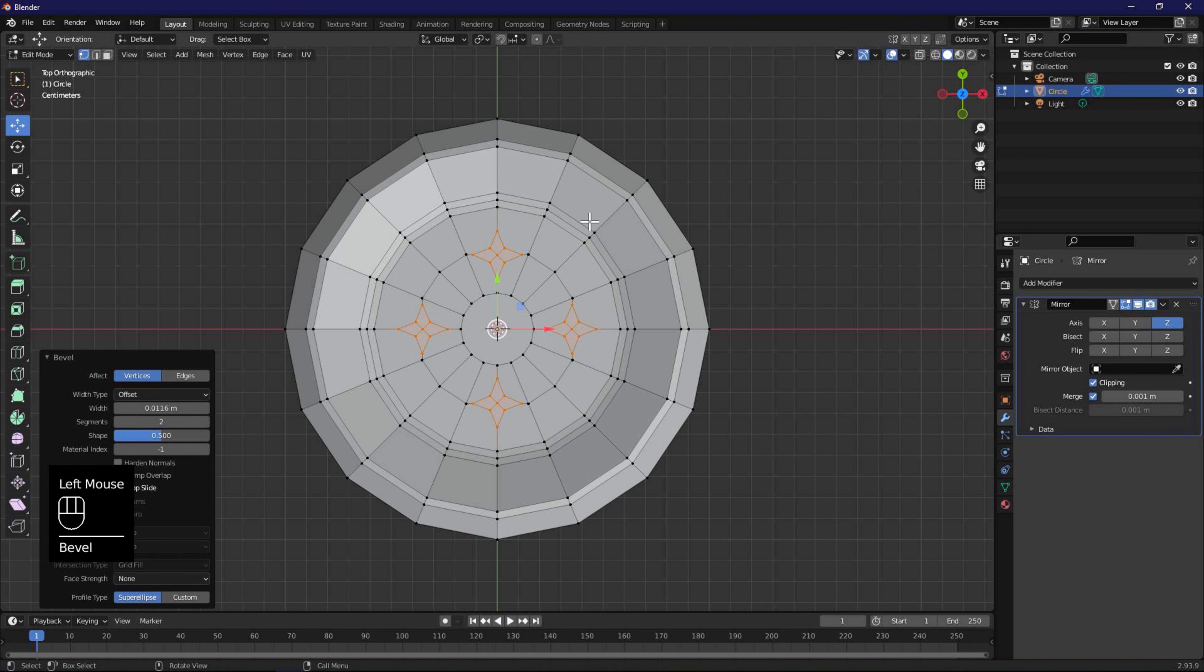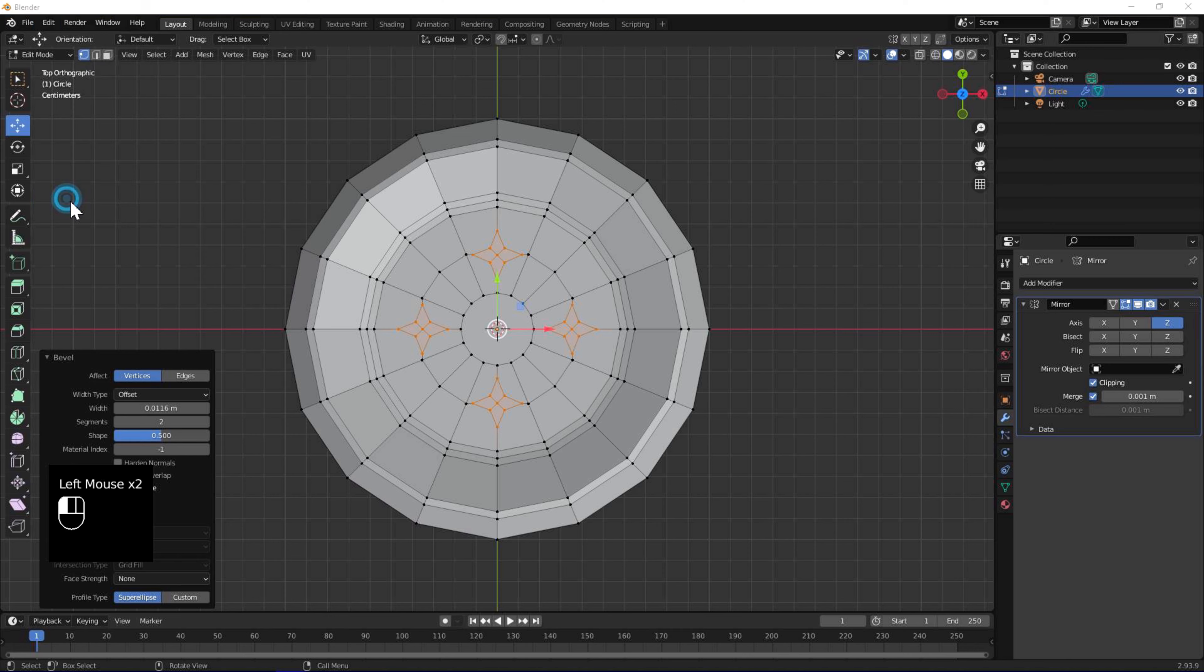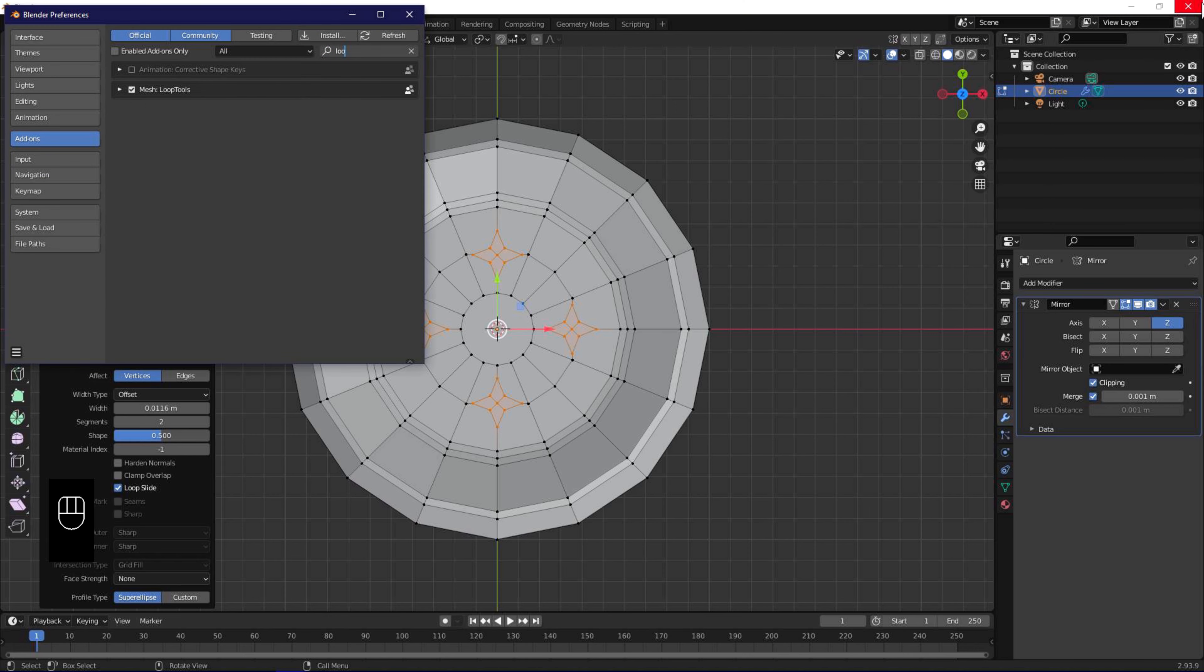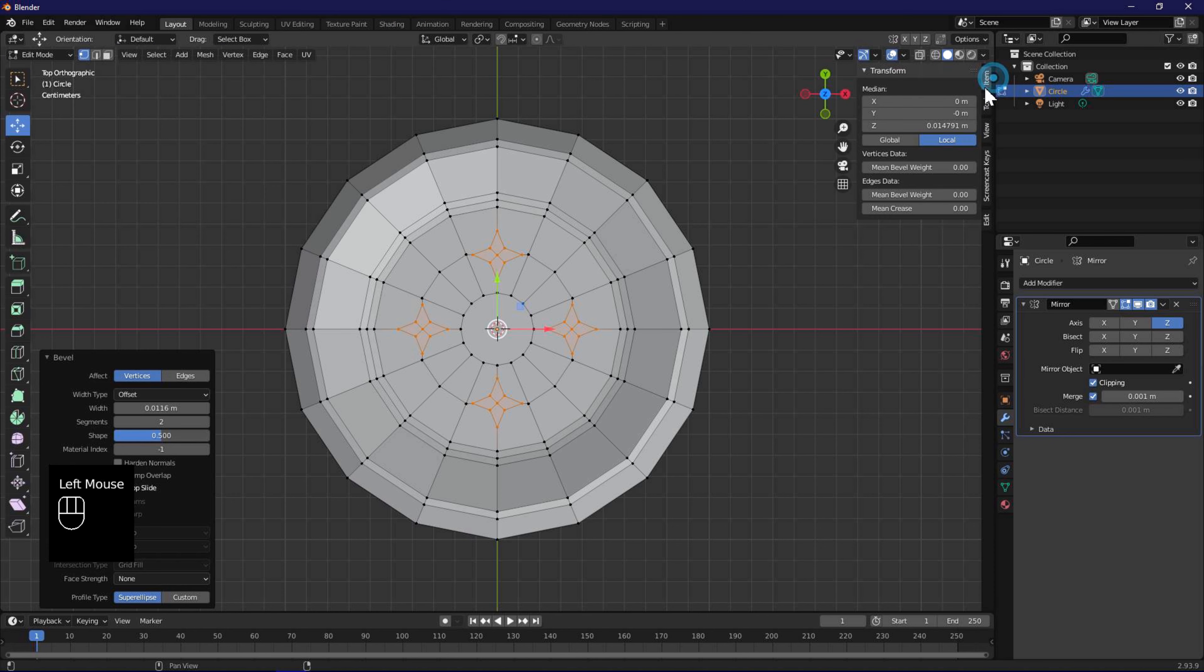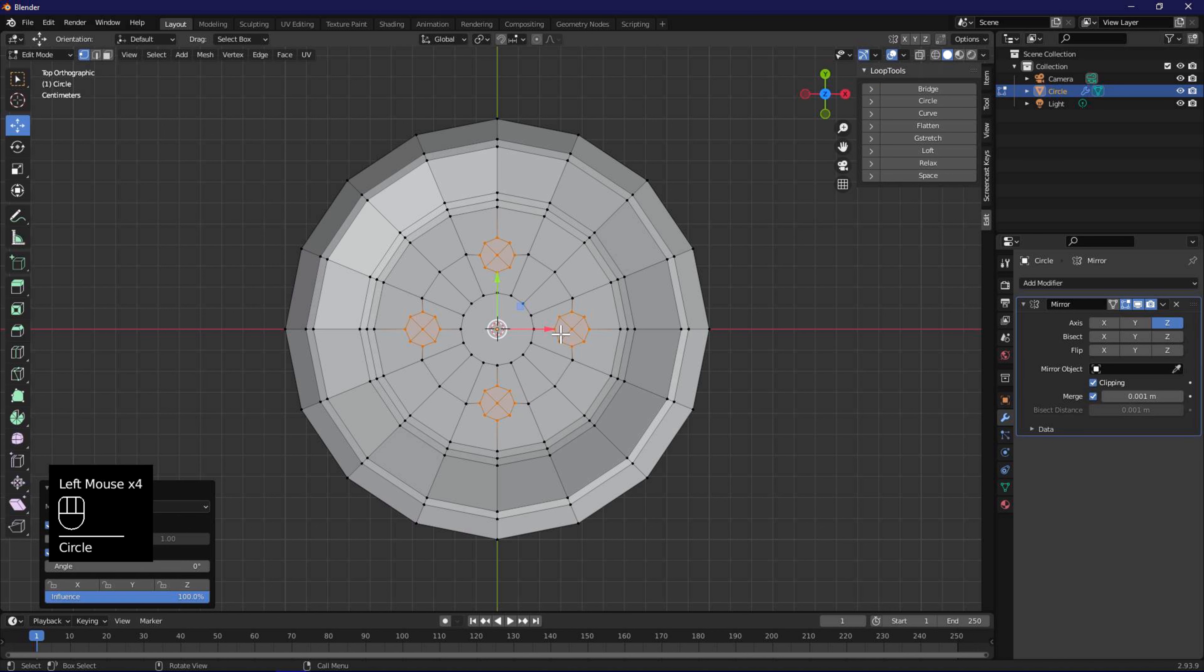Make sure the add-on loop tools is enabled. Press N or open the right side panel, and find loop tools in the edit option. Use the option circle to arrange the vertices in a circle.